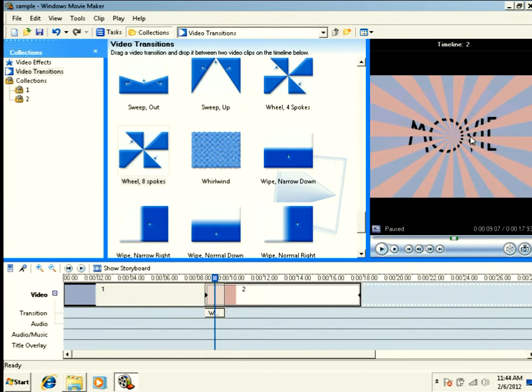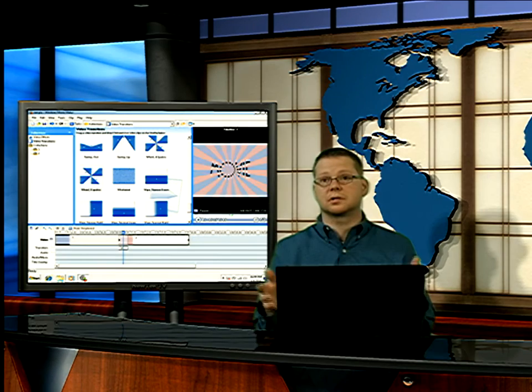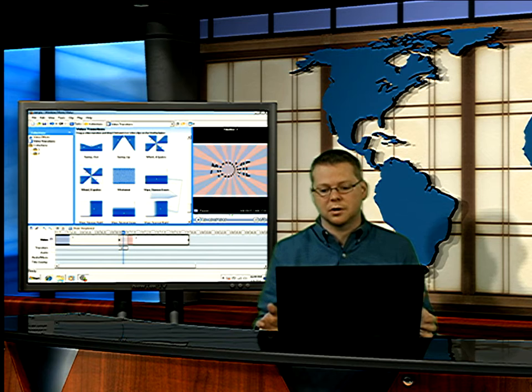And now, we have a transition that has 16 spokes instead of eight. Now, on its surface, that's great. I went from four spokes to eight spokes to 16 spokes.